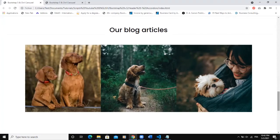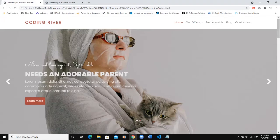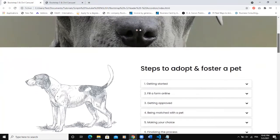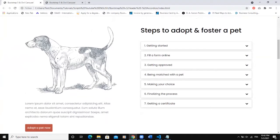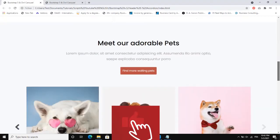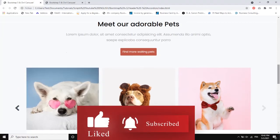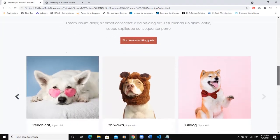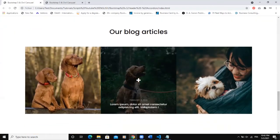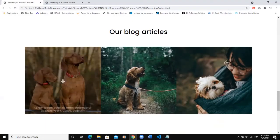This is a continuation of a series of videos — I'll put the link in the description. The first video covered designing a header with a slider and navigation bar using Bootstrap 5 and Owl Carousel. The second showed how to create an accordion, the third how to add a media section. Now in this fourth video we are going to work on designing this nice article section.